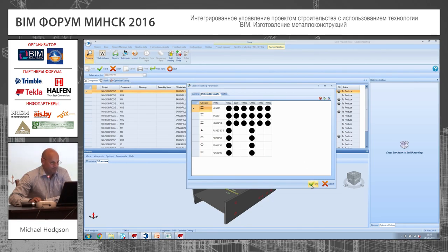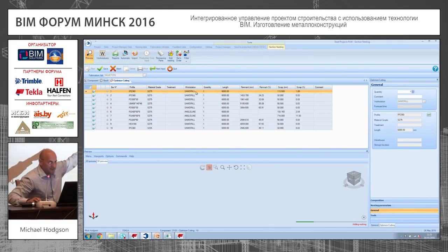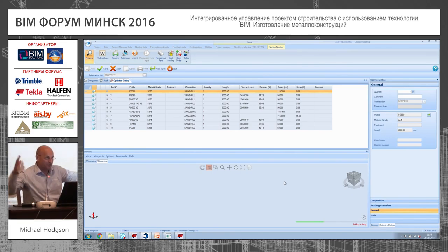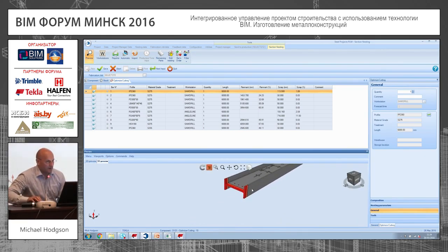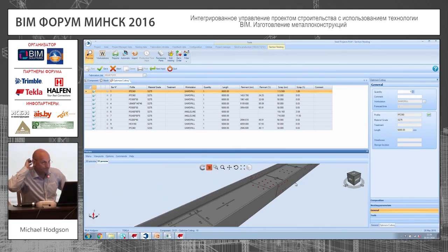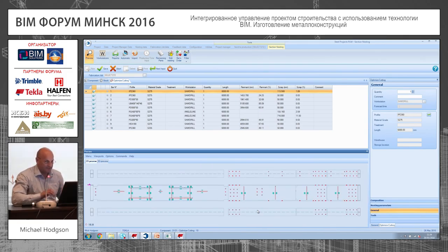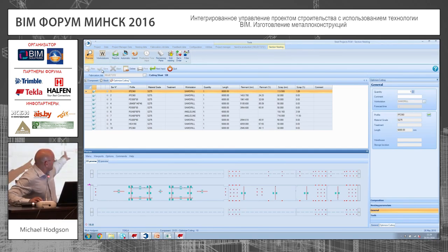Then we can go to section nesting and tell it what material we have in stock — lengths of 6 meters, 8 meters, 10 meters, 12 meters. Then it looks through that project, takes those pieces, and nests them, showing exactly how that piece should be cut. For example, this one is going to cut one length of 6 meters for this one piece. This calculator tells you the exact amount of material you need to buy — there's the scrap, there's the cut, there's the saw cut. The pieces are all nested together like so, and that's the piece it's going to be cut from, all automatic from the software.